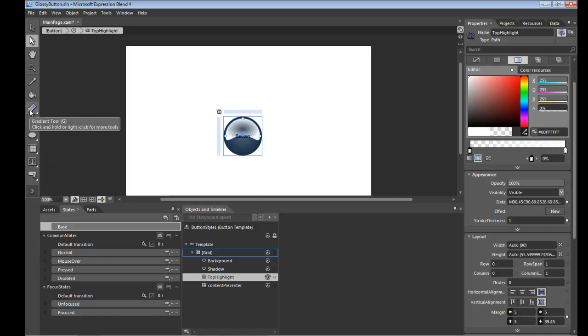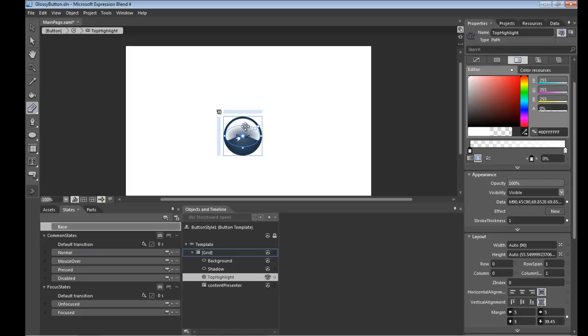And then going over to the gradient tool I'm going to take it, drag it down and shape it back up to something that's more round like that. Okay, looking good.